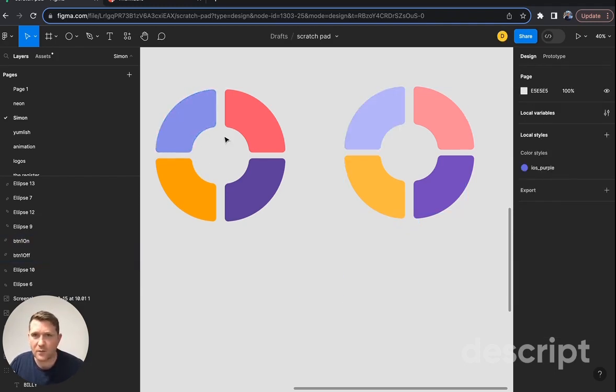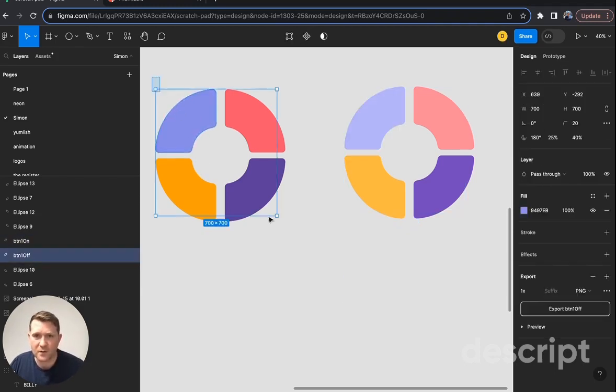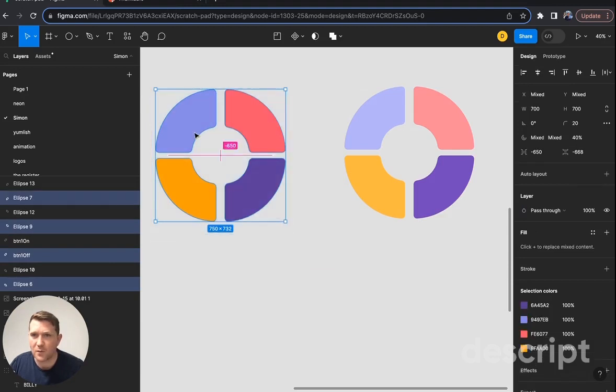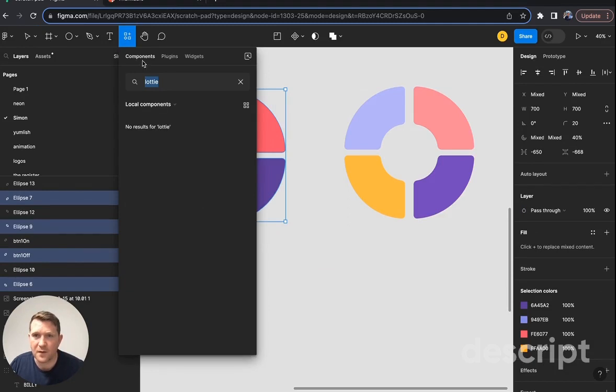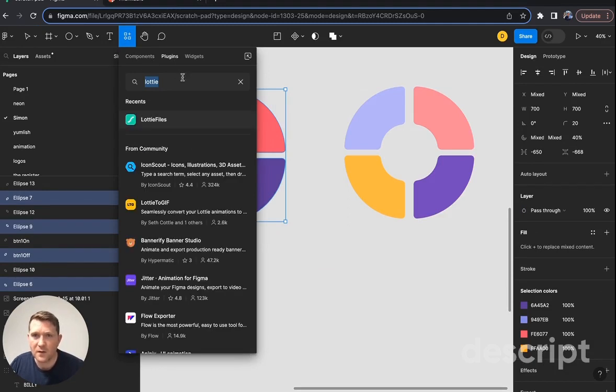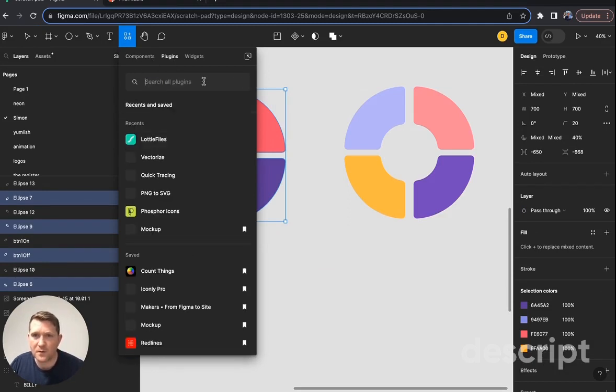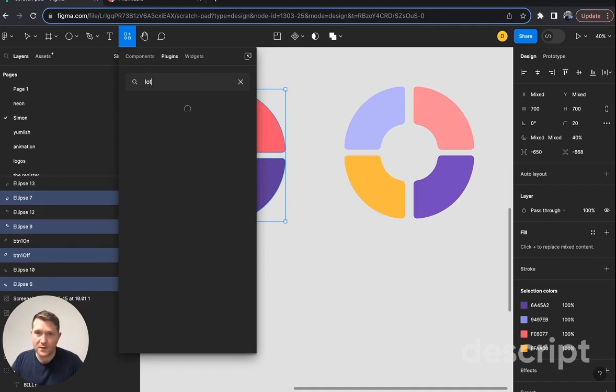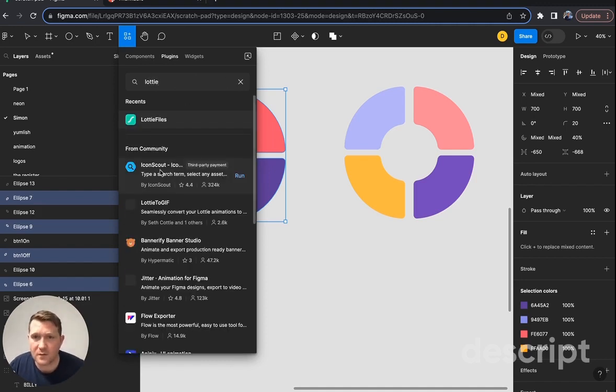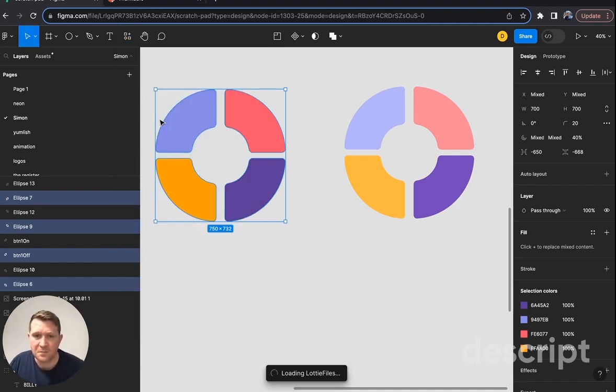Really straightforward here. Let's grab all these, and then up here in the resources, I think it opens components by default. In here, plugins, type in Lottie. So there's Lottie files.